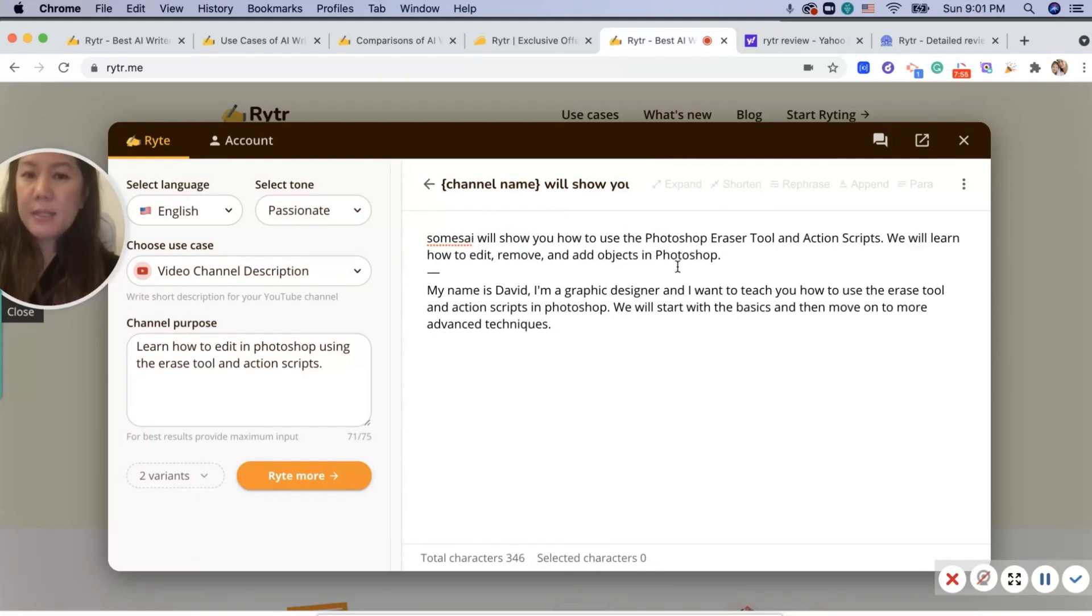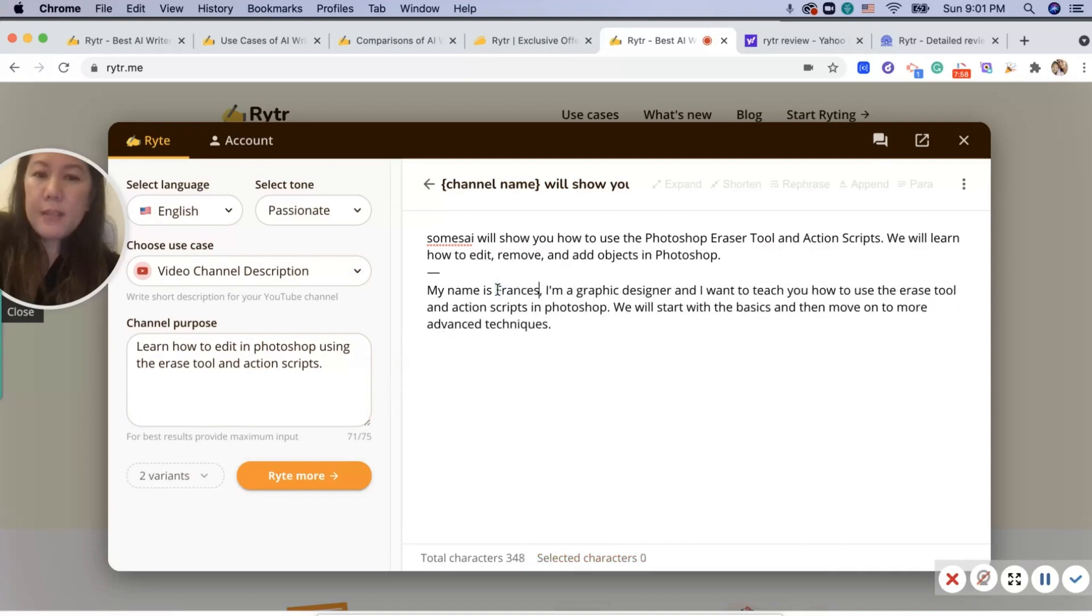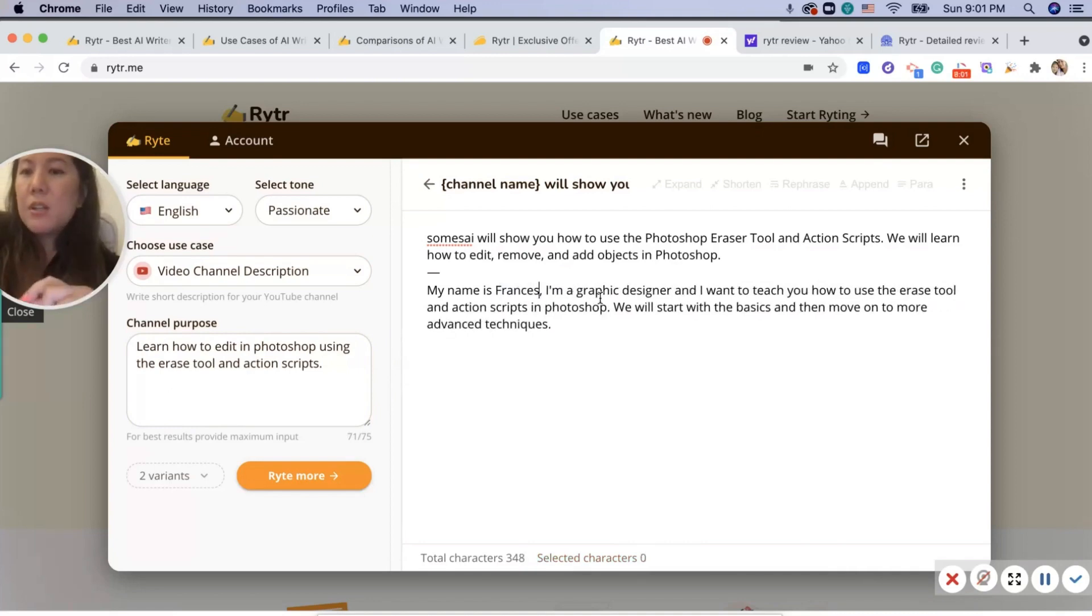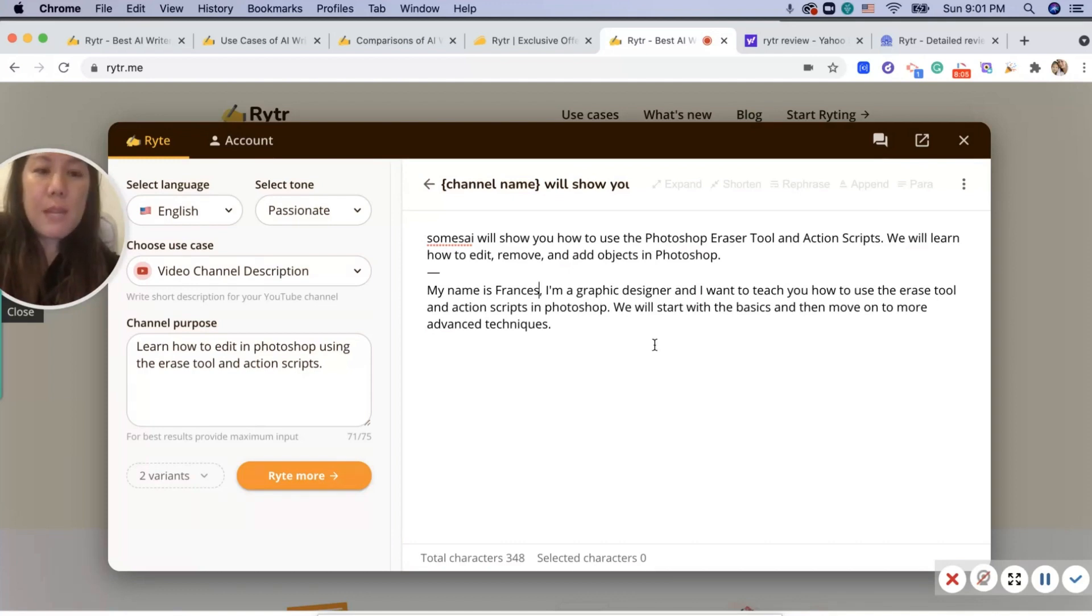My name is Francis, I'm a graphic designer. I want to teach you how to use the eraser tool. So it writes a little script for me here that I could use or I could put in my description. This is awesome.